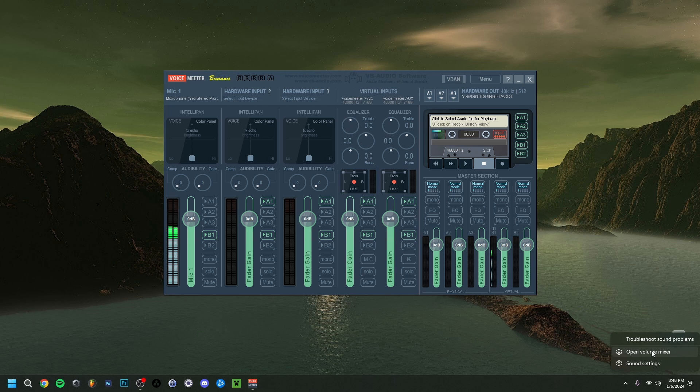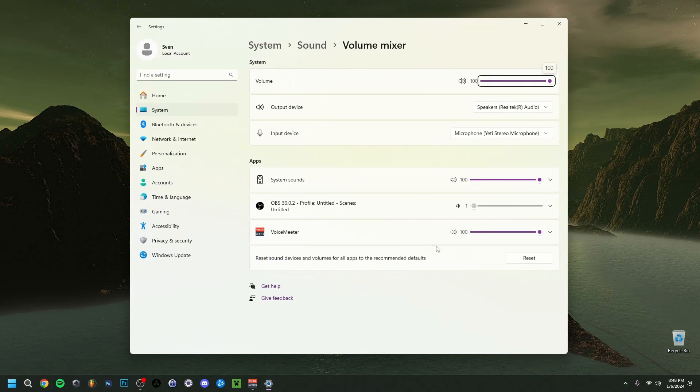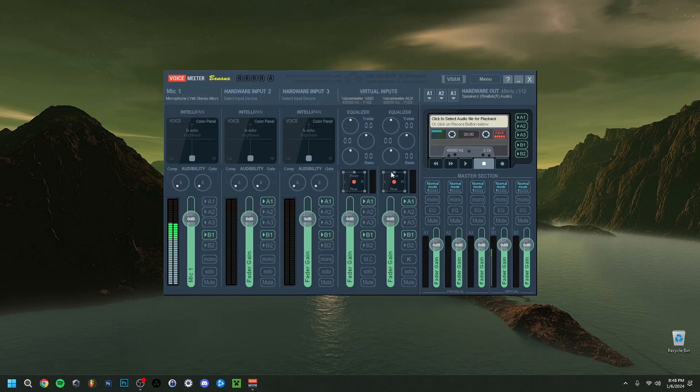By the way, coming back to input and output — you can also right-click the audio icon, go to 'Open Volume Mixer', and set the input and output there as well, if you want. In your case, you'd probably want to set it to Voicemeeter in and out.